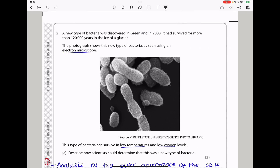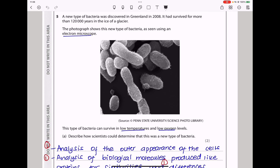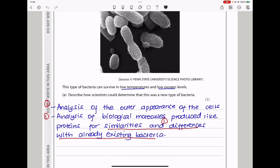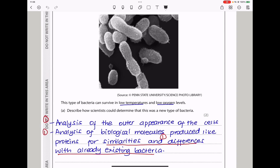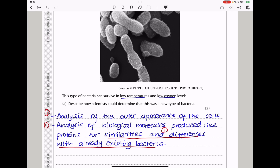Question 5. A new type of bacteria was discovered in Greenland in 2008, having survived for more than 120,000 years in the ice of a glacier. They say describe how scientists could determine that this is a new type of bacteria. This involves analysis of the outer appearance of the cell as observed using a microscope, and analysis of biological molecules like proteins for similarities and differences with already existing bacteria.